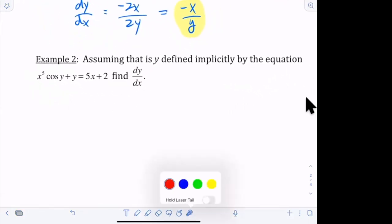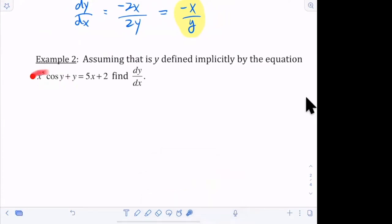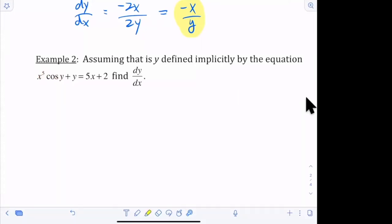What rule do I need to use to find the derivative of this first piece right here? That's right — product rule. The first function is x to the fifth, and the second function is cosine of y.